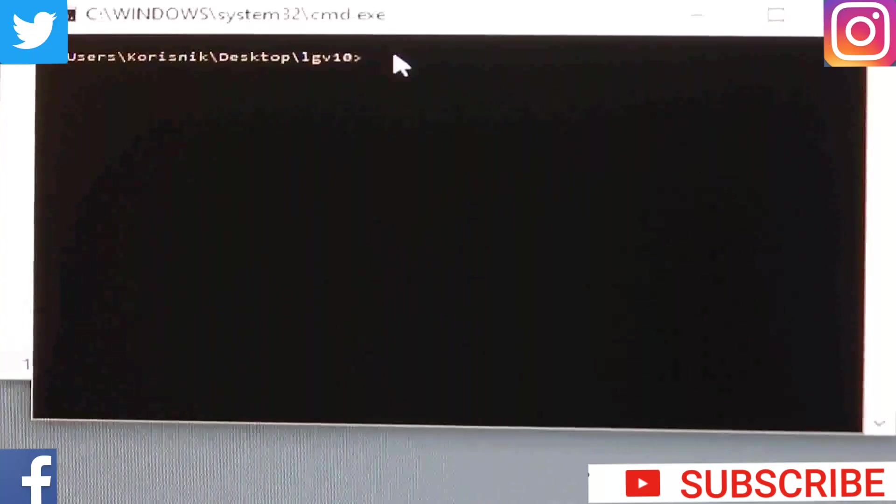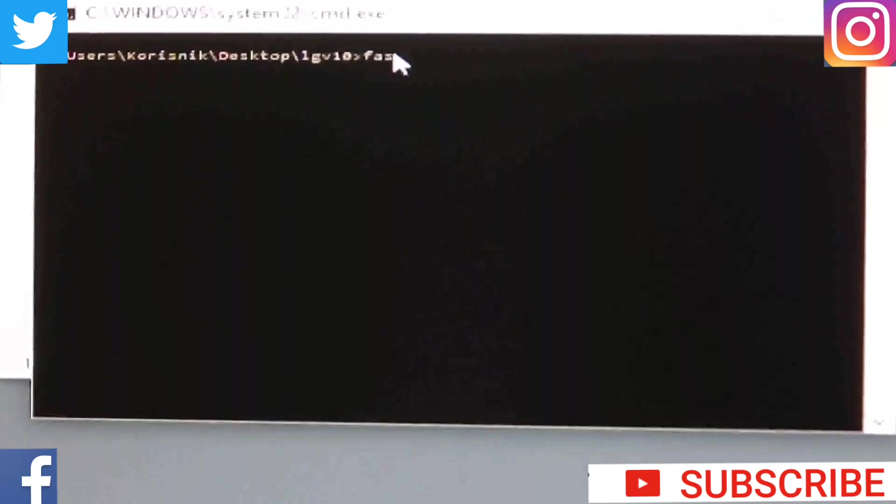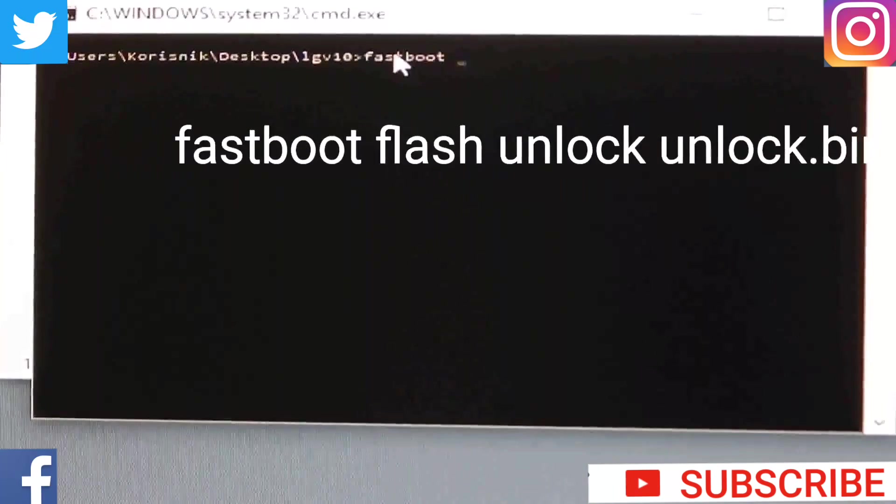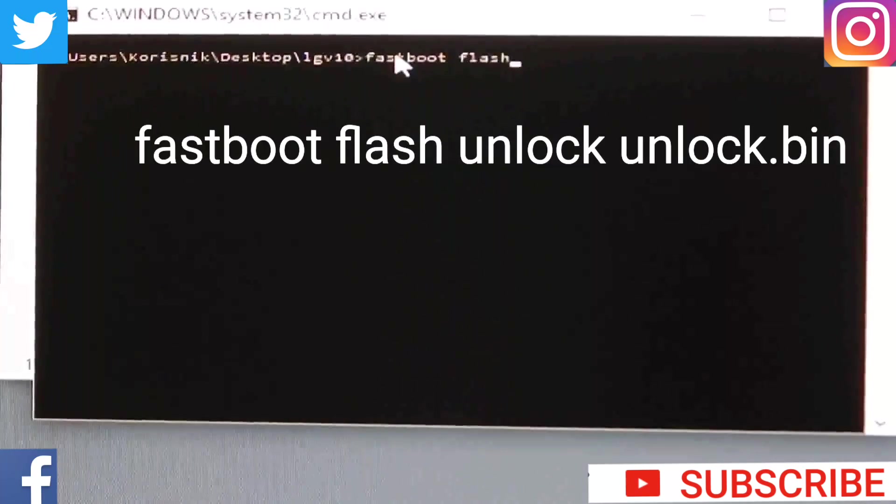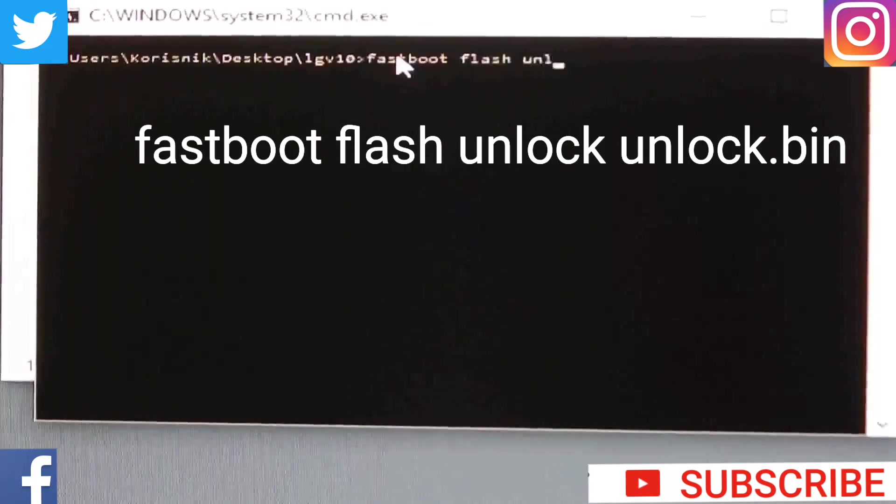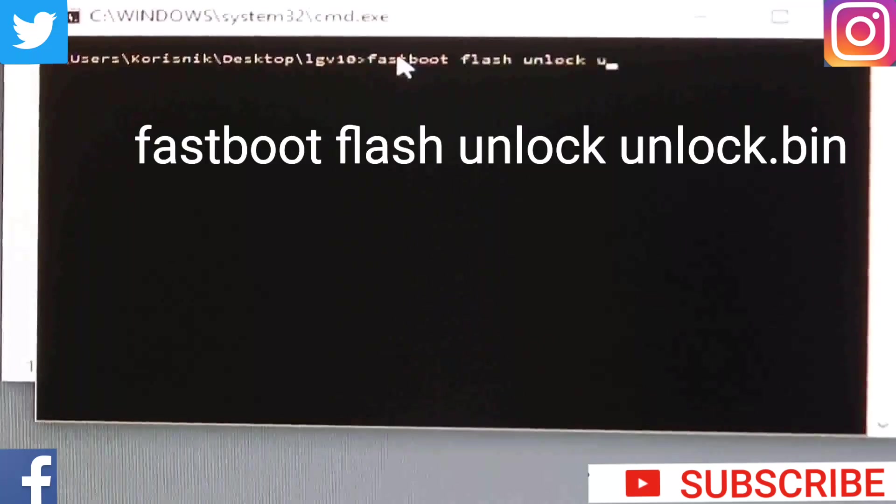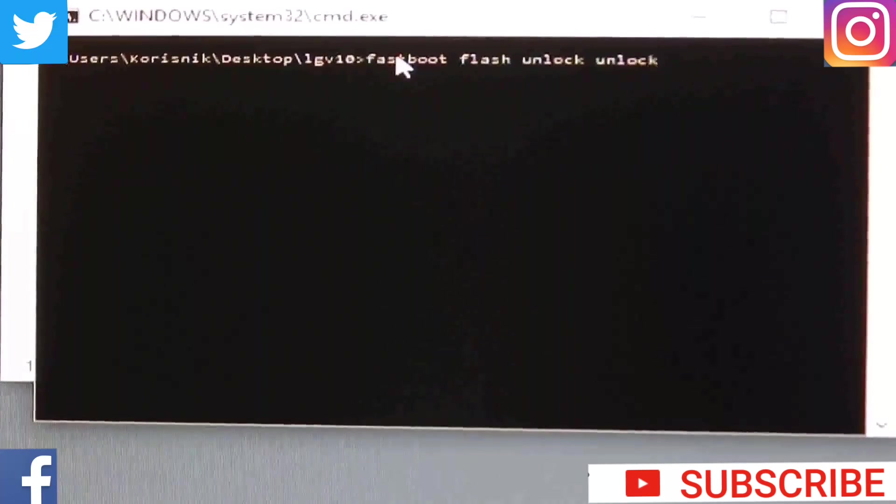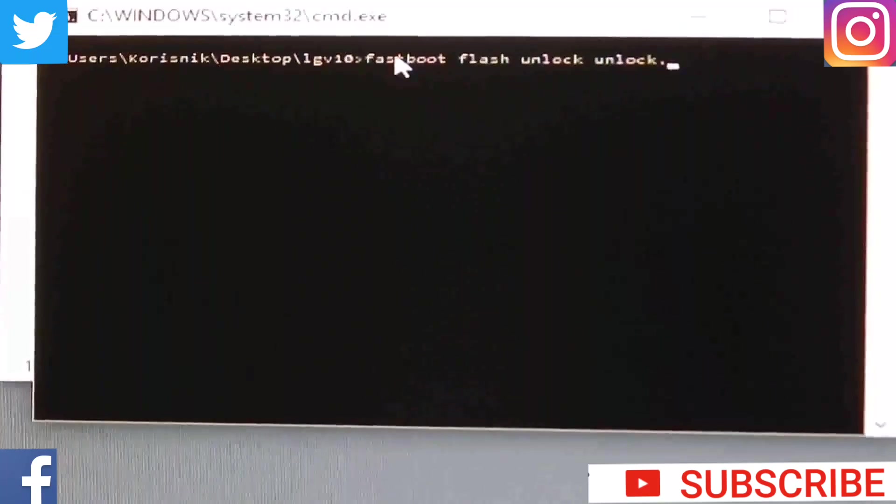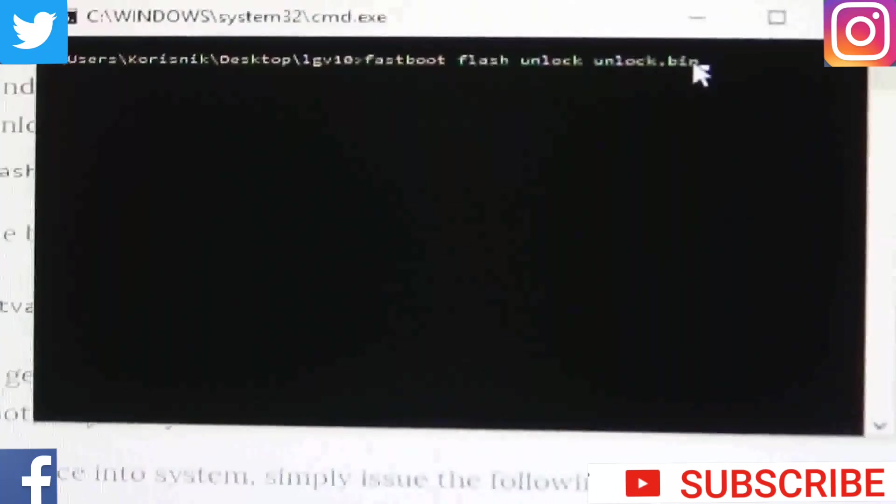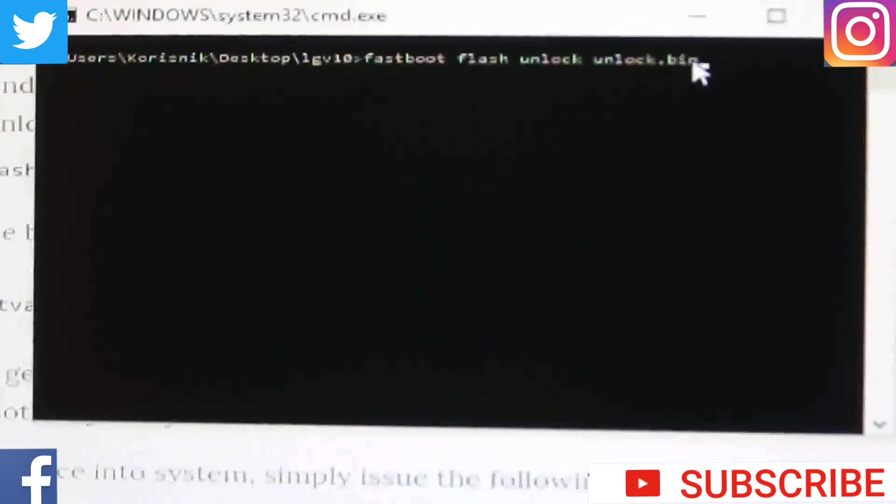I hope that you are still in bootloader mode. If you are not, then you need to again type adb devices, adb reboot bootloader. And then when you will be in bootloader mode type fastboot flash unlock unlock.bin. Press enter.